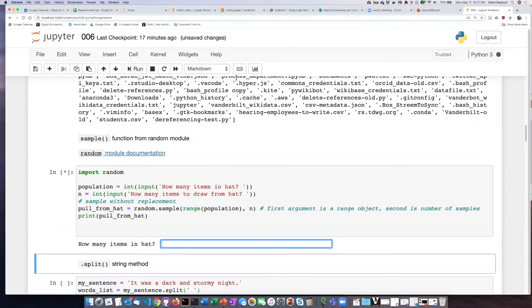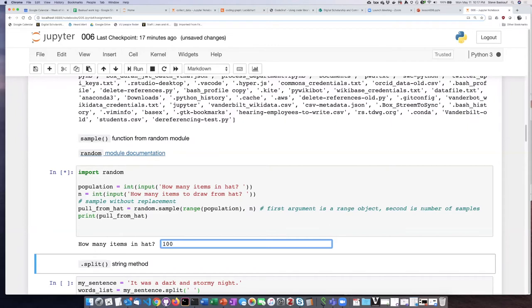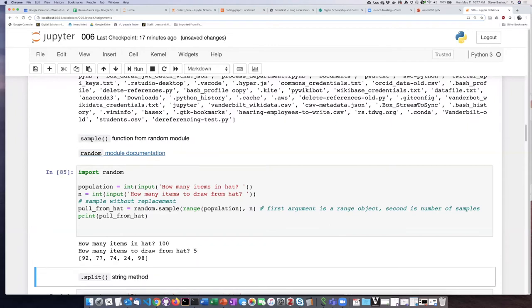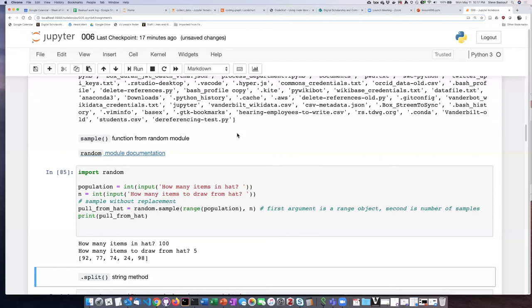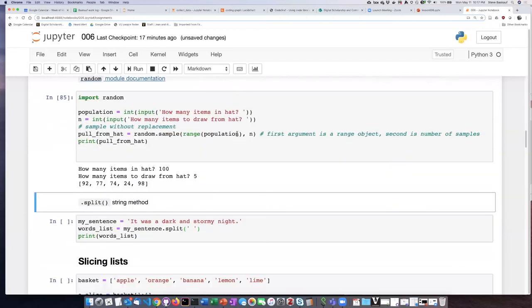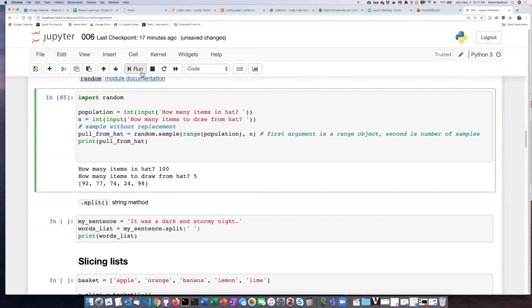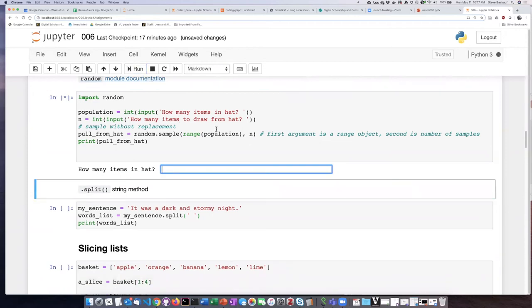So let's say that there are 100 items in the hat and we want to draw five. So this has produced a list of five randomly selected numbers from the hat. Let's try it again.